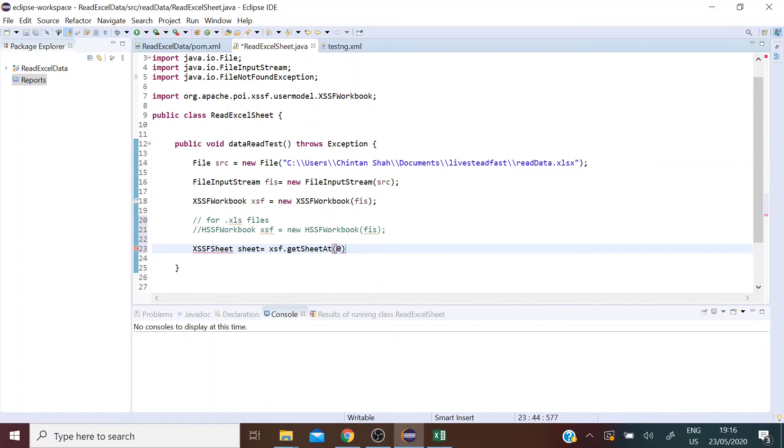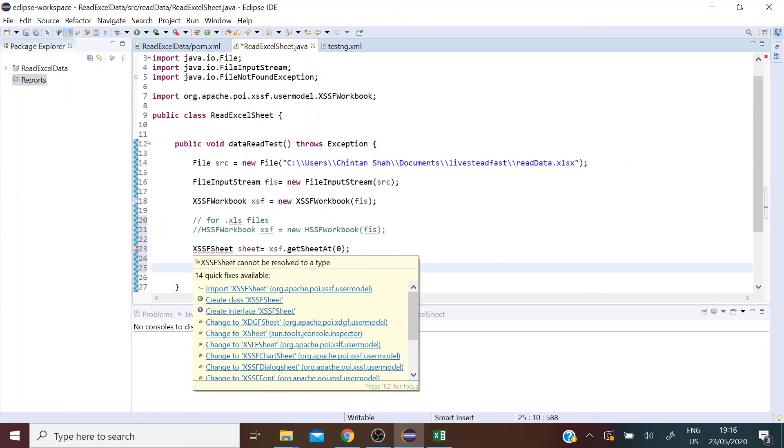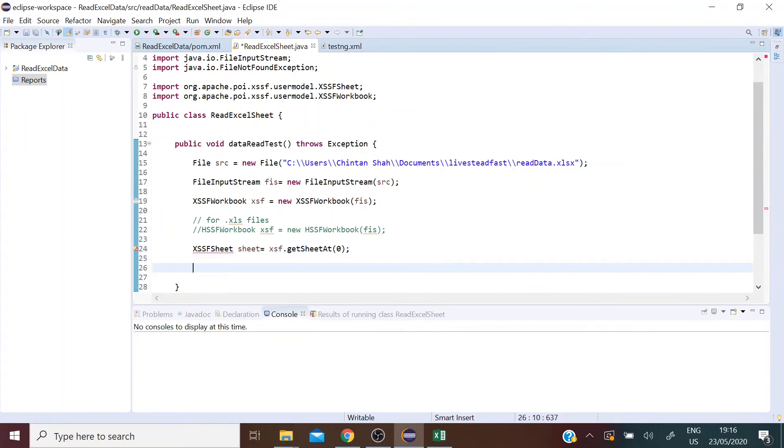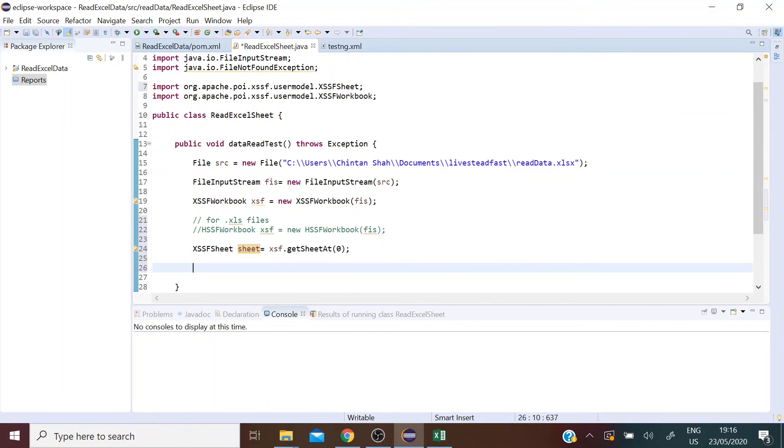Let's import this class from the Apache package. Now using this sheet, you can perform all sorts of operations such as reading data from a specific row and a specific column. So let's test that out.